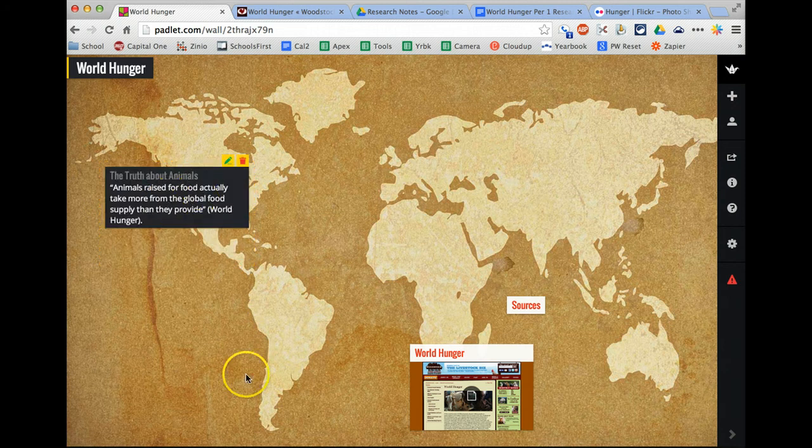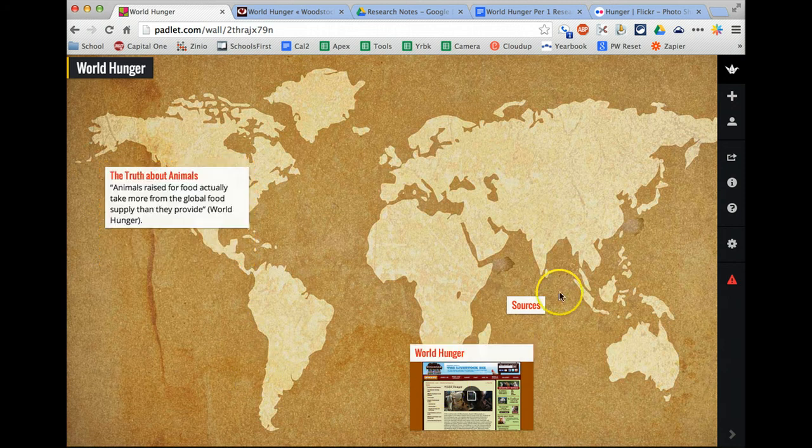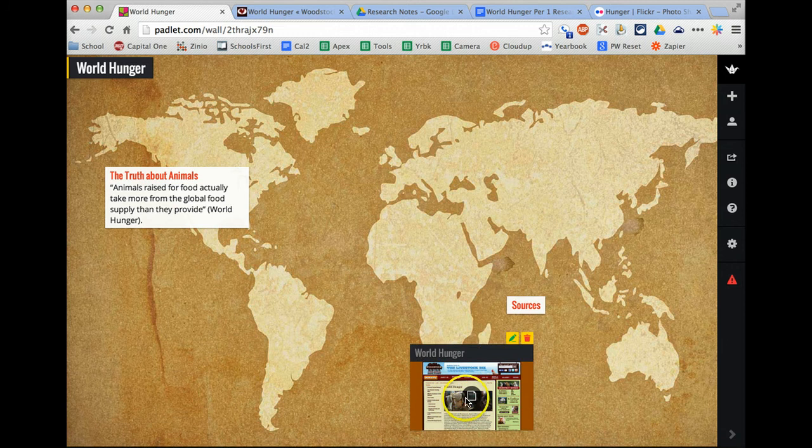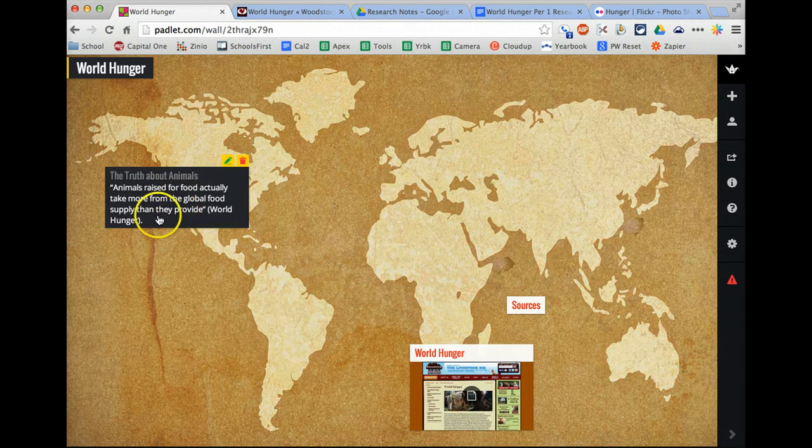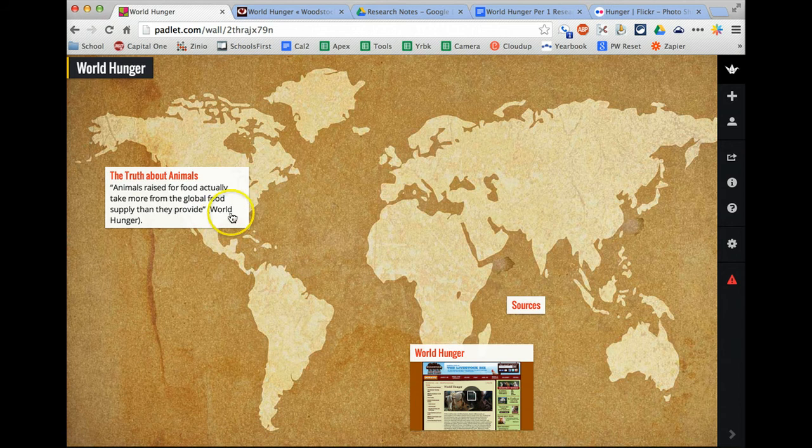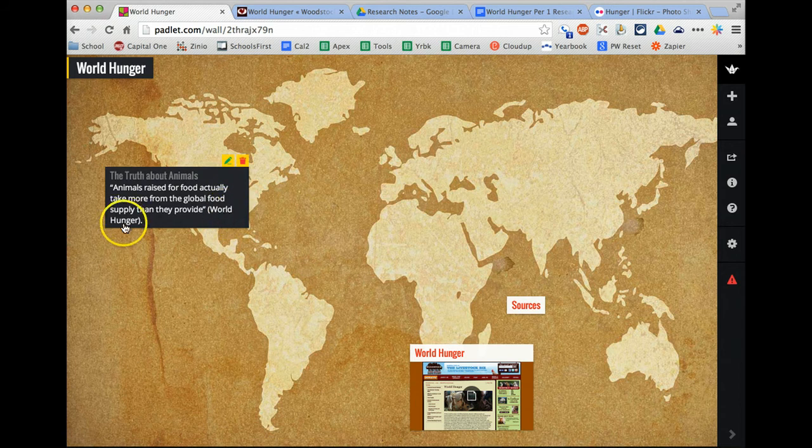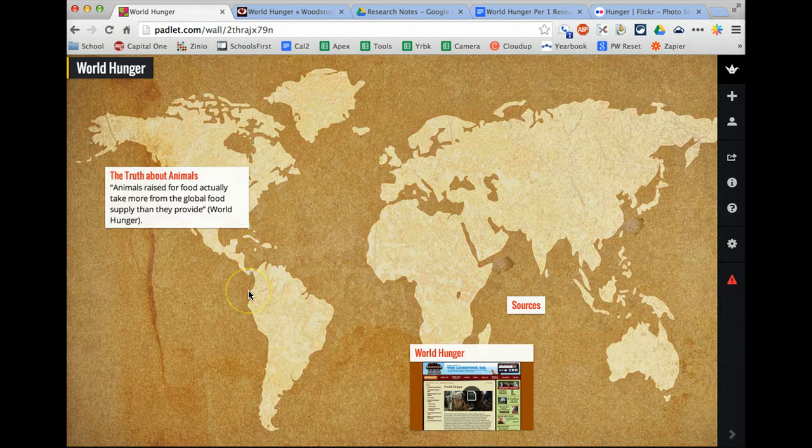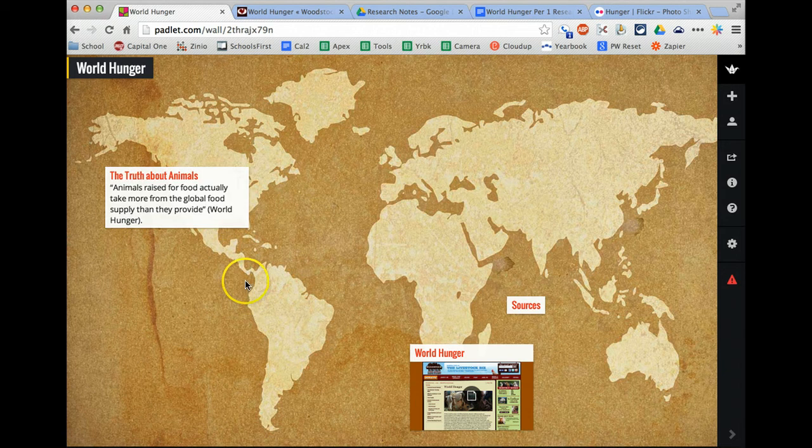So now you're going to have a sources section. You should title your sources. This will automatically link to your sources. And then anywhere you have a quote, a direct quote from the website, you want to have the source included, but you can just have the title instead of having the whole URL. The URL kind of looks messy.